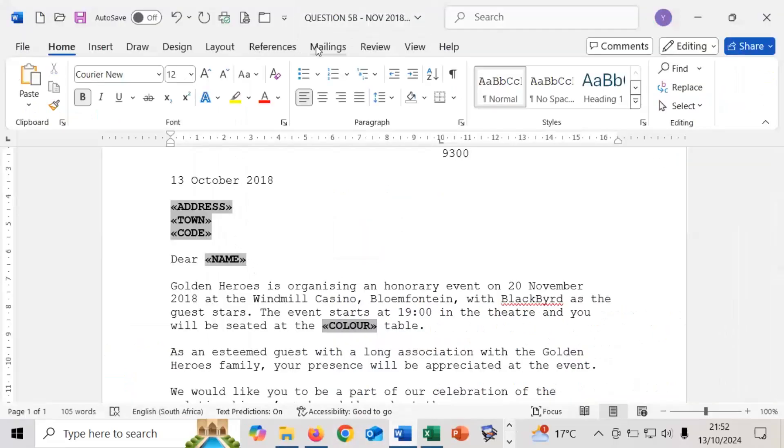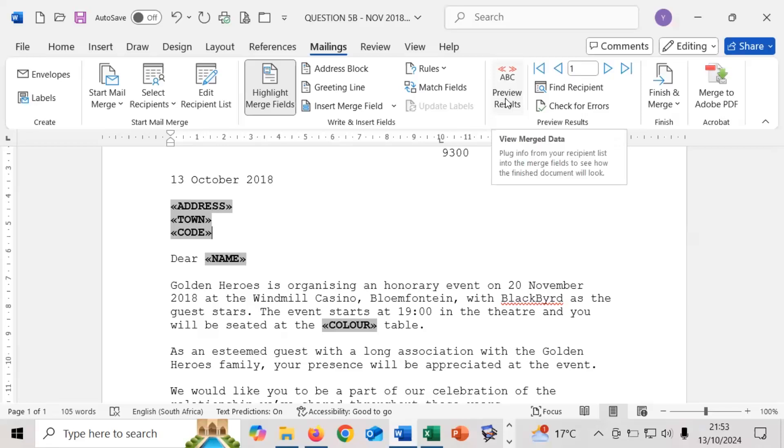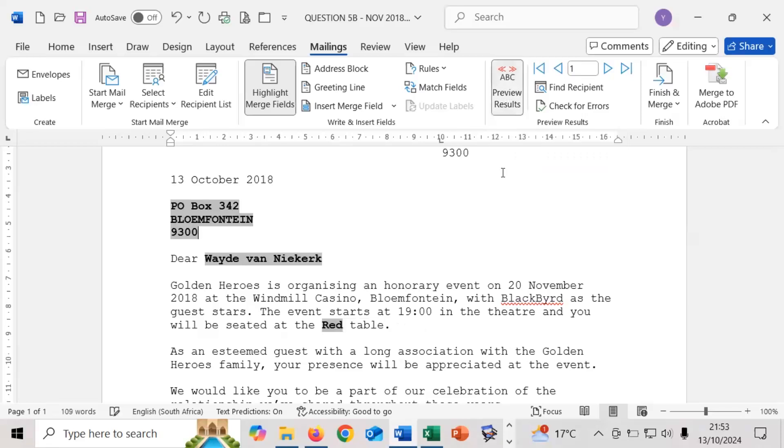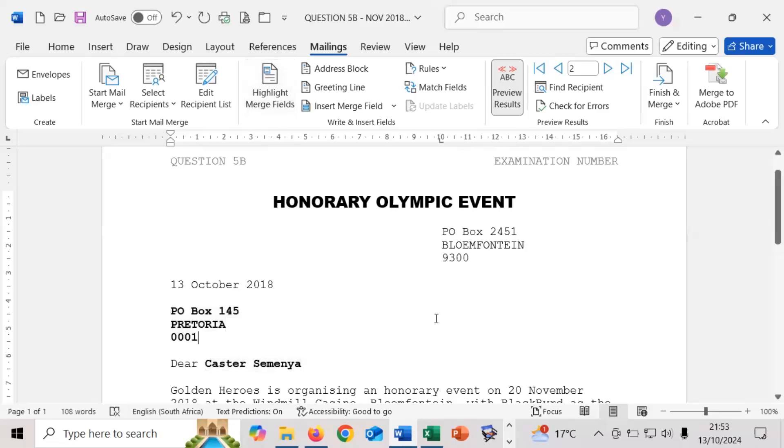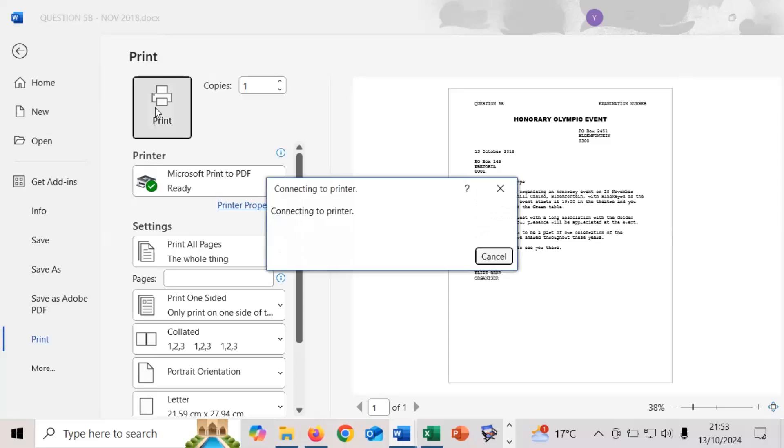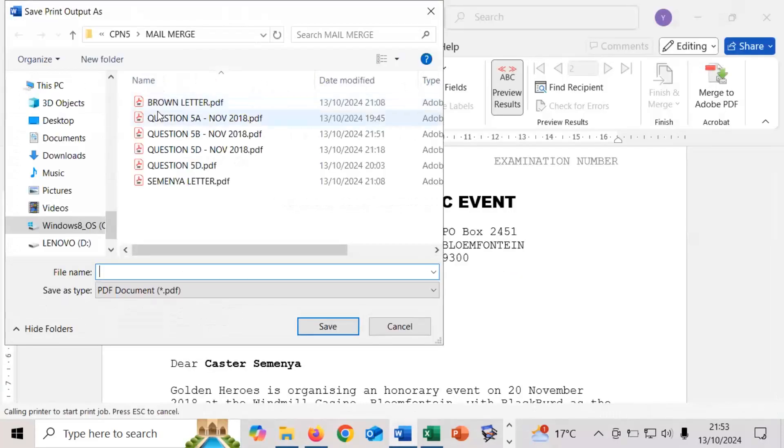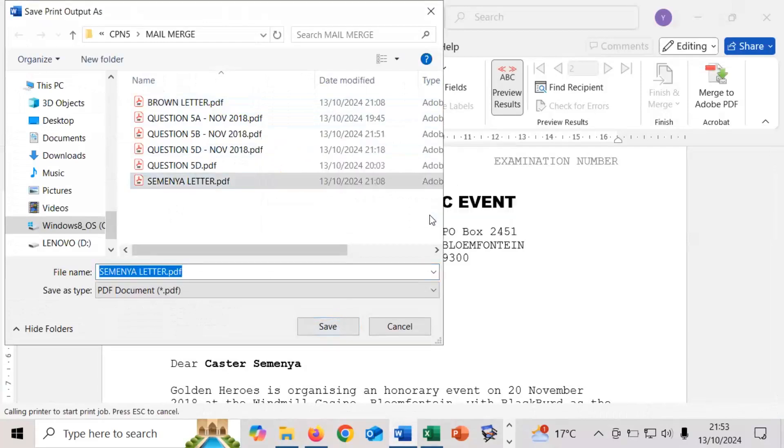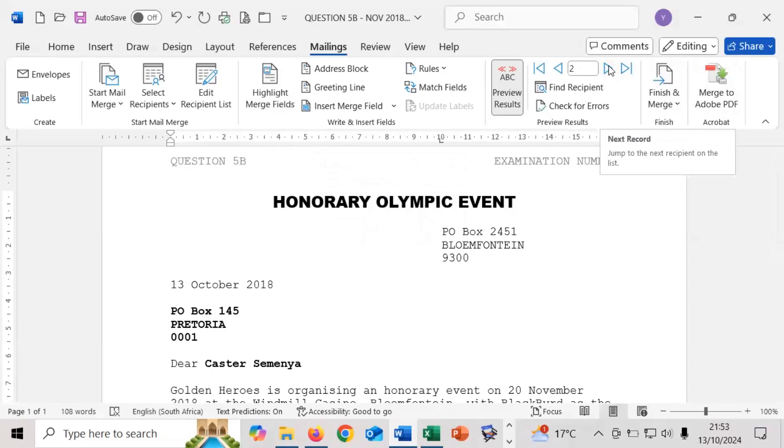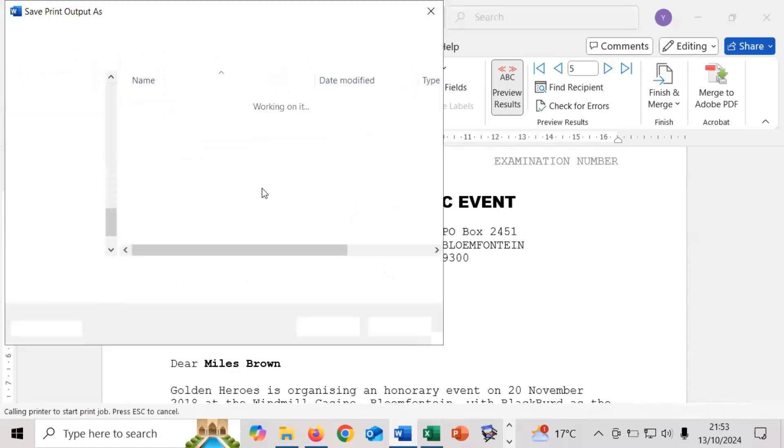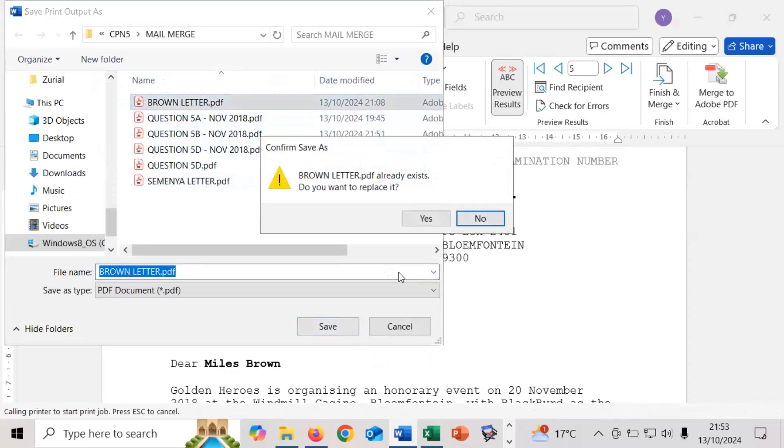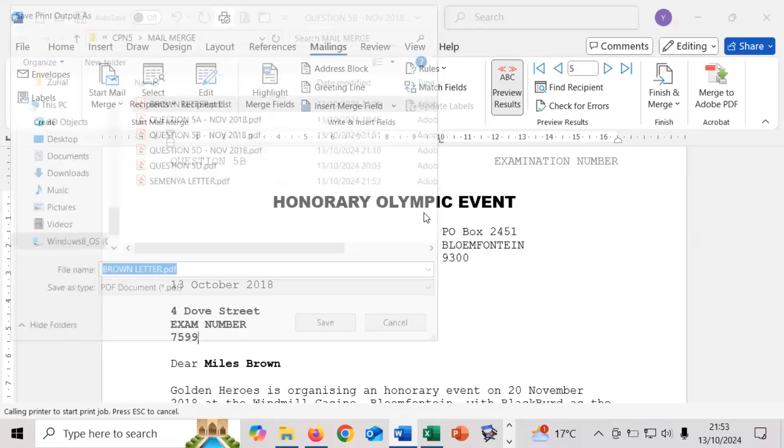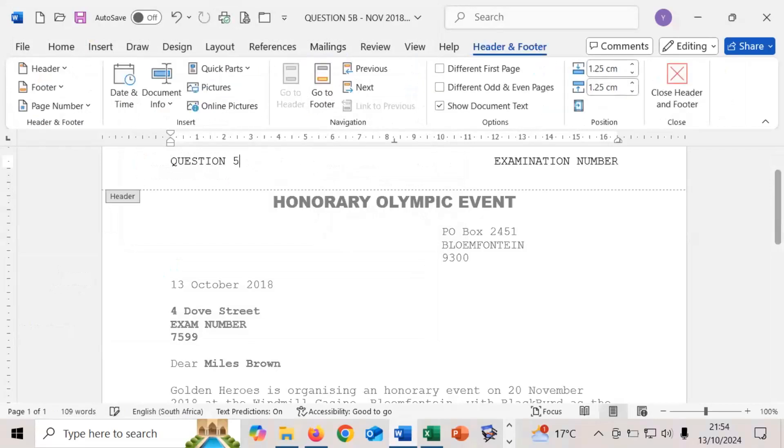Now we can move over and do the C question. The C question all that basically requires us to do is go back into the mailings menu. And then we change, I'll do the preview of the results. And now we need to select the letters for Semenya, for Caster Semenya. We can actually take the highlights off and we can print those for Semenya and for Brown. So this is Semenya's letter. I'm just overriding the previous results that I've created previously. So I'm now going to look for Brown's letter and you can just scroll through your different records until you find Miles Brown. And yet again use our quick print option and select Mr. Brown. Save that and replace it. Apologies I forgot to update my header.